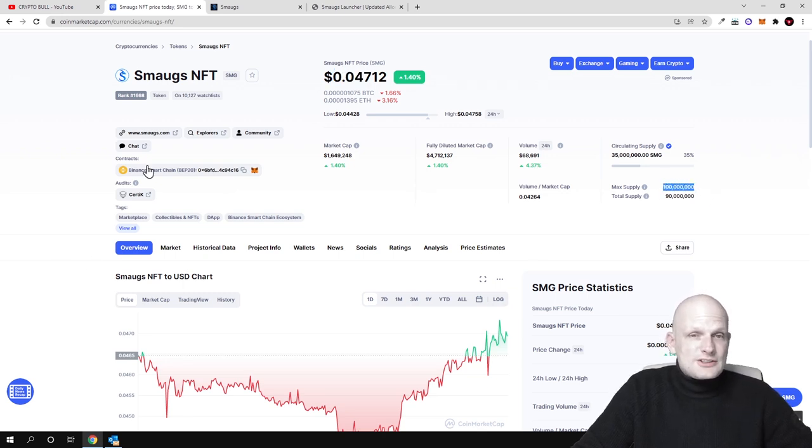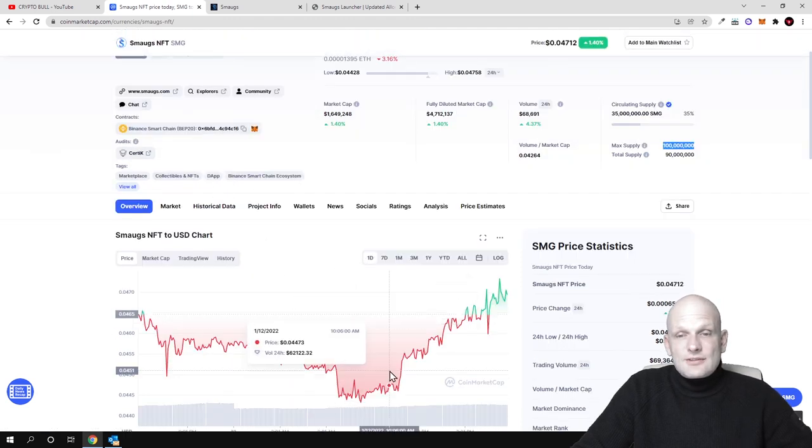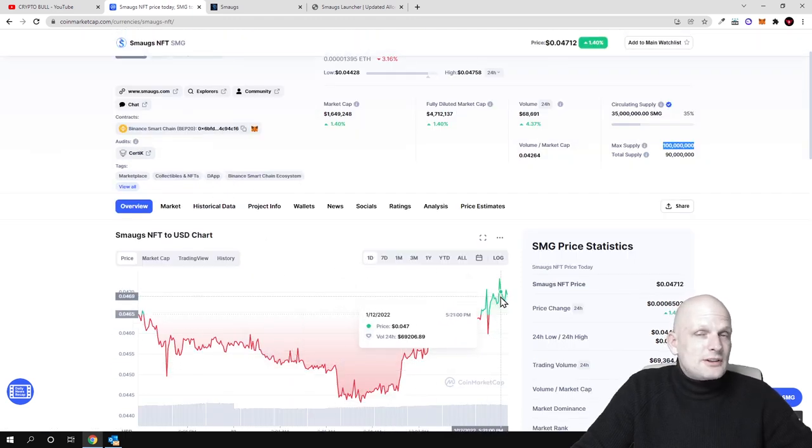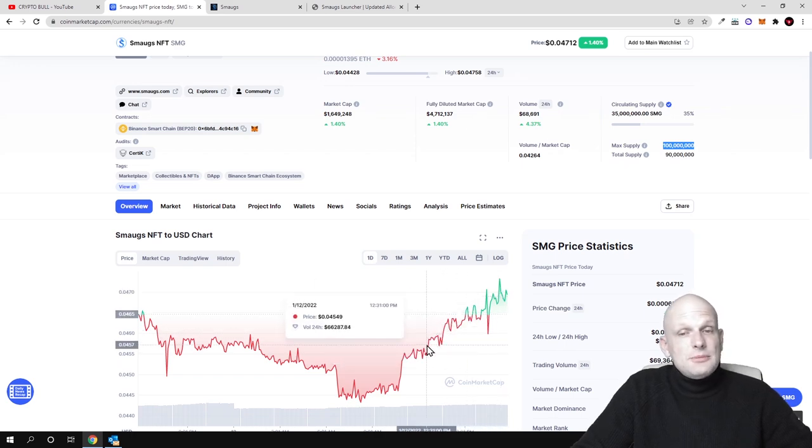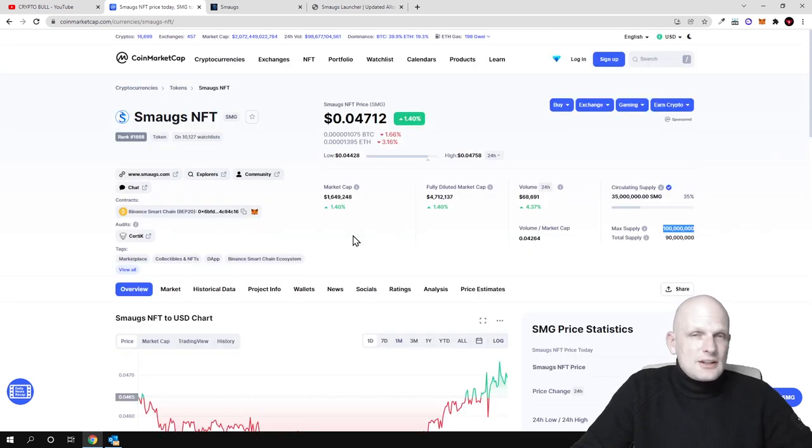This is built on Binance Smart Chain as you can see here guys. And it has volume as you see it is going up right now. As Bitcoin is going a little bit up this cryptocurrency is also going up.